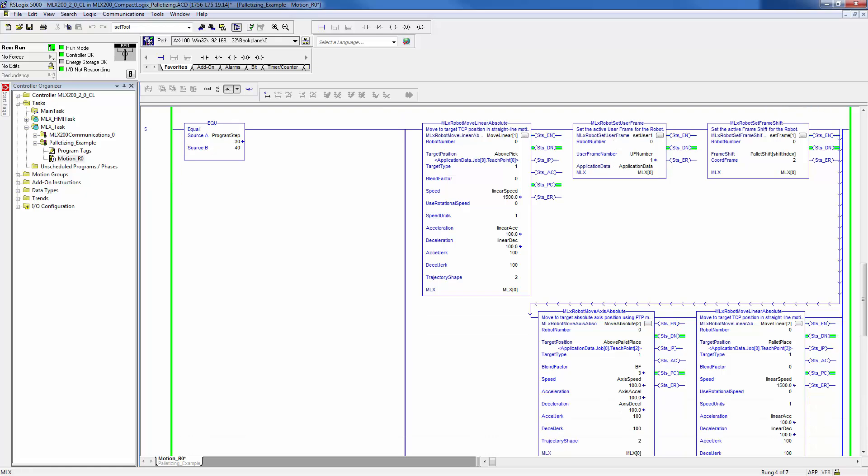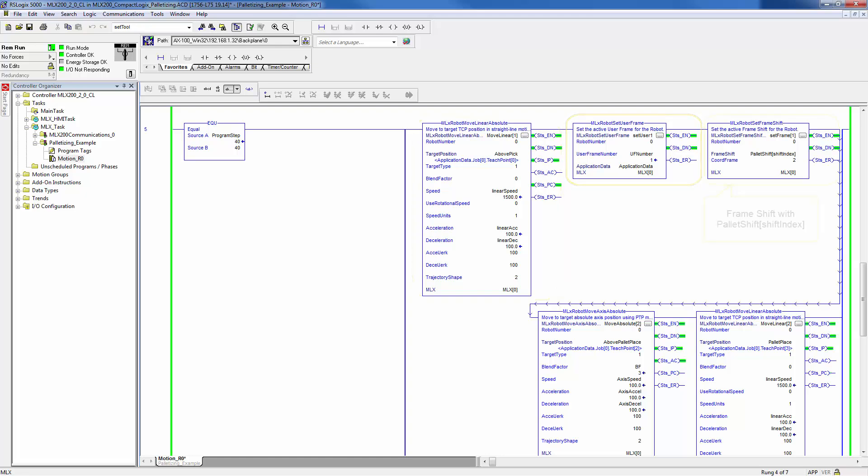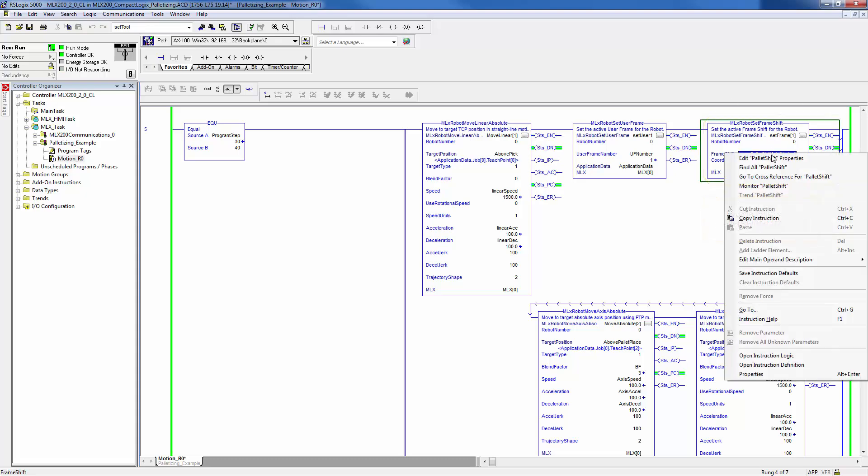On the next rung, the robot is commanded to move back above the conveyor with a linear motion and a set user frame instruction is used to activate a user frame. Then a frame shift is called and an index of an array called pallet shift is passed as the offset values. Let's quickly look at what this array looks like.